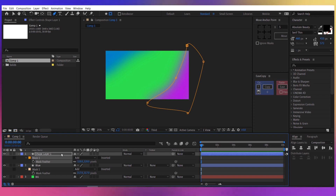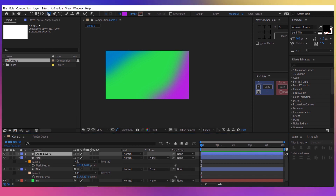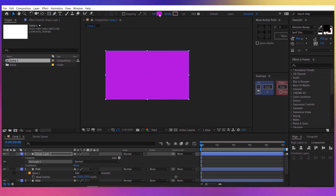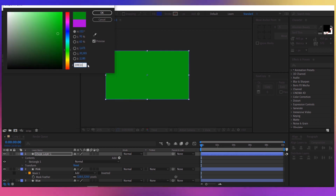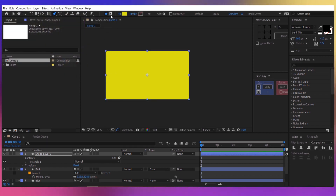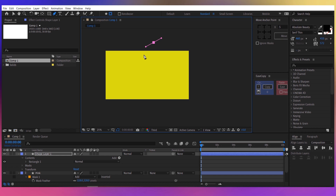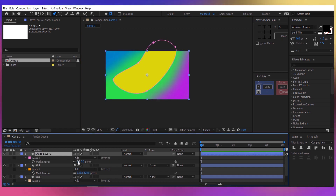Let's rename the layer to 'pink'. Now let's create another one — double click on the rectangle. Let's choose another color, something like a light yellow, for example D9E117. Take the pen tool again, make sure you have the 'tool creates mask' button, and let's create another mask. Press F for the feather and increase it to about 200.